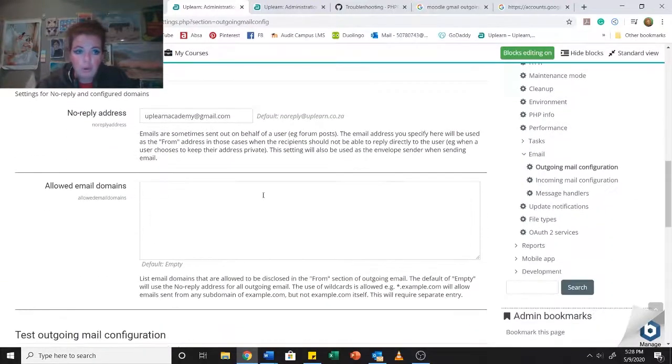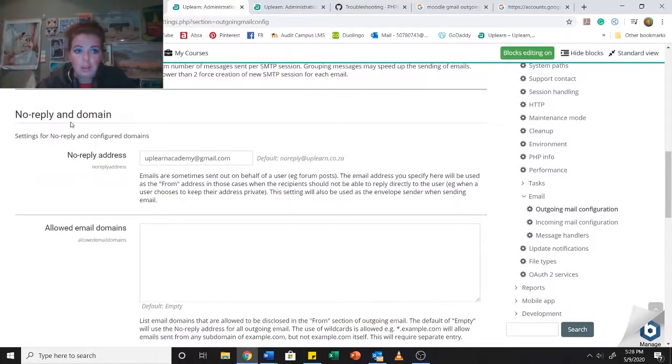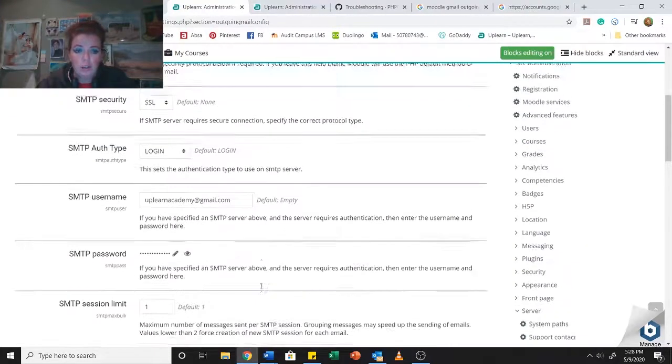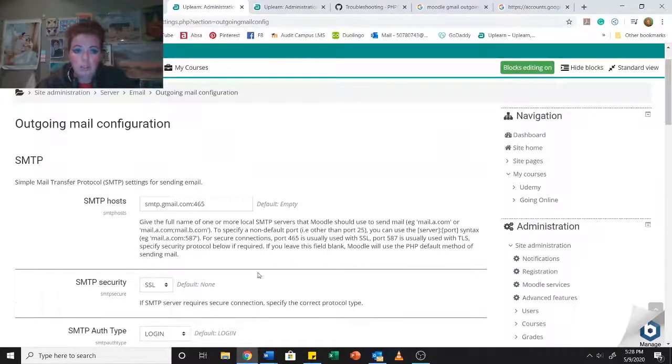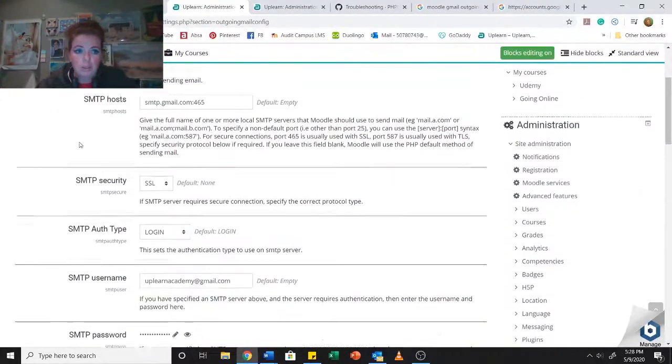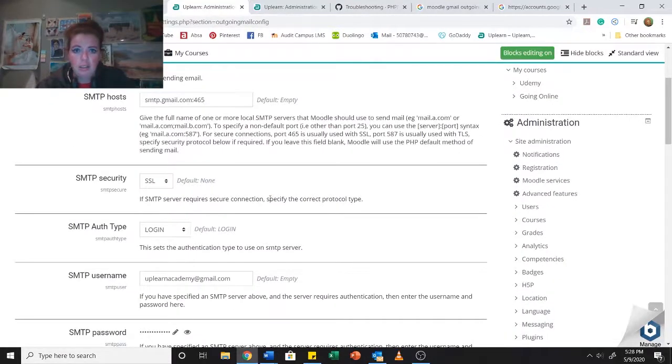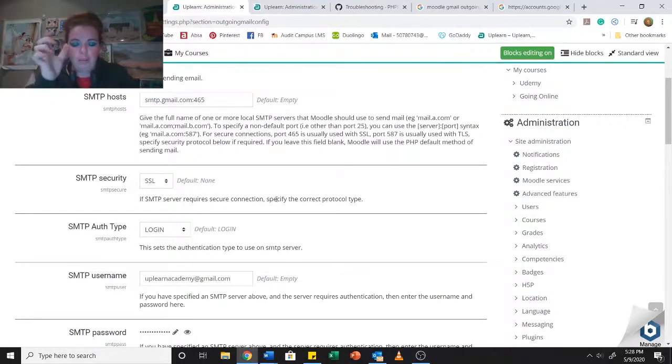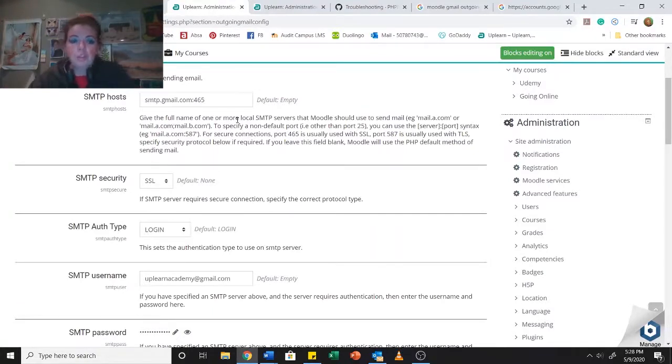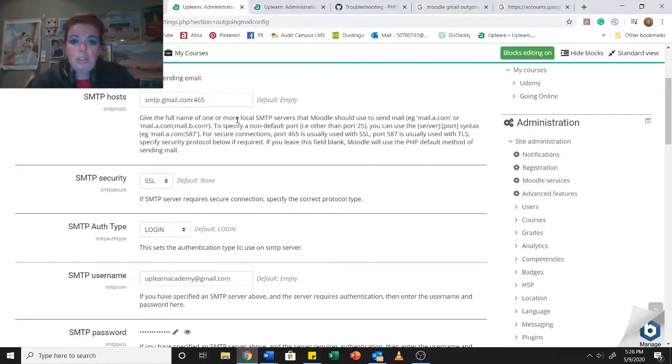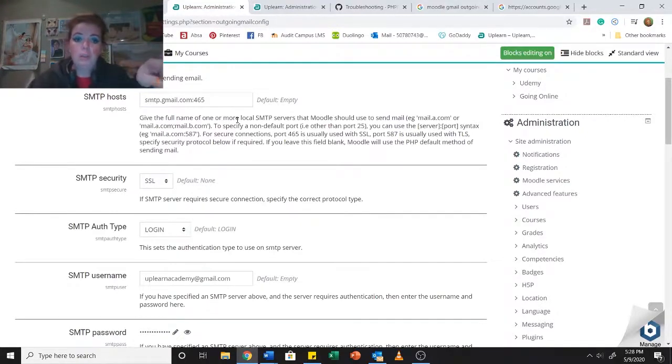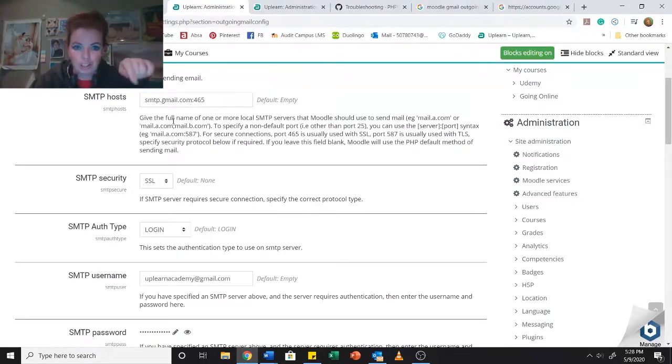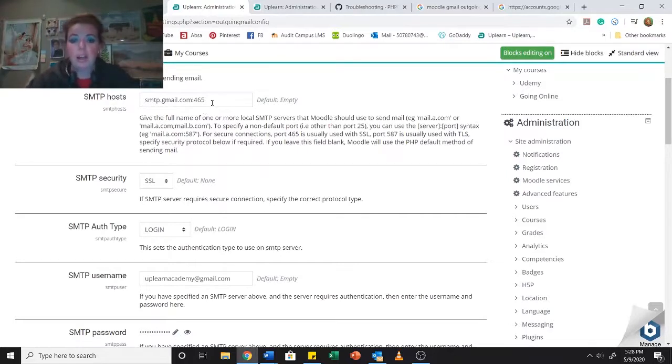Now, from no reply and domain down, you don't need to be too bothered over there. So we're going to just be working with the section under SMTP. You don't need to say anything there. In order to send emails with Gmail through a Gmail account, you need to be using smtp.gmail.com with the 465 port.